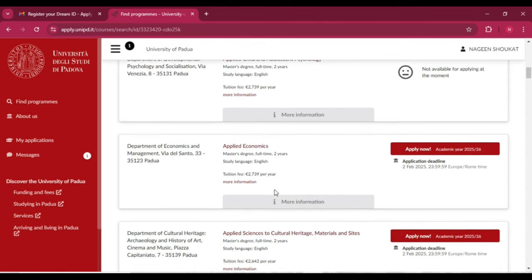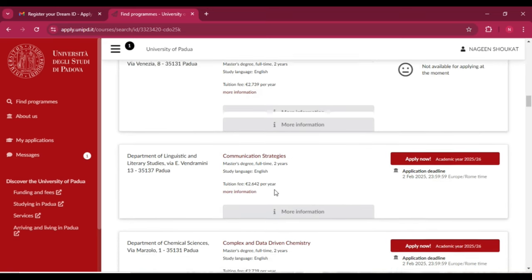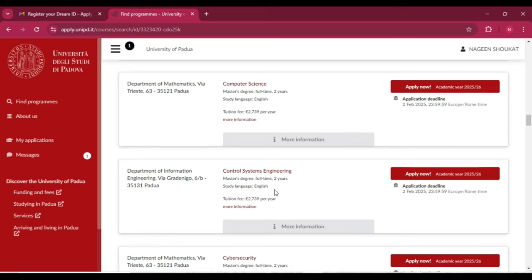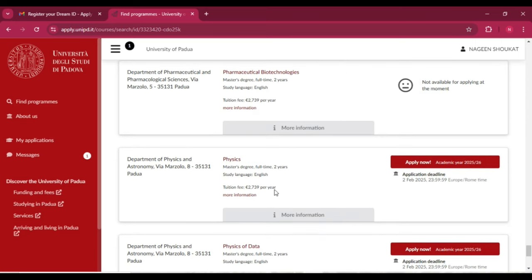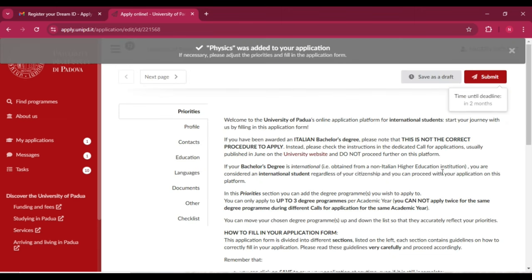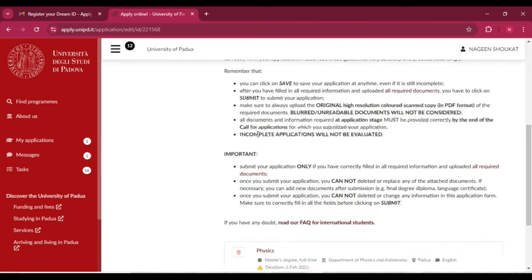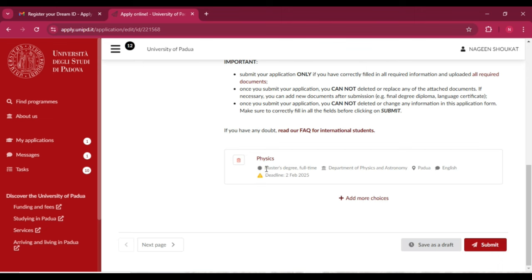You will see a list of programs that are available along with their deadlines. Check the department you want to apply to — there are many departments available. For example, I am going to apply for physics. Here you can see the application deadline is 2nd February. To apply, simply click on 'Apply.' A new page will open for your application.